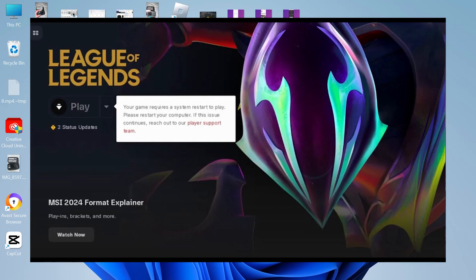In this video I'm going to show you how to fix the error 'your game requires a restart' in League of Legends. It's actually a nice and straightforward one to fix.